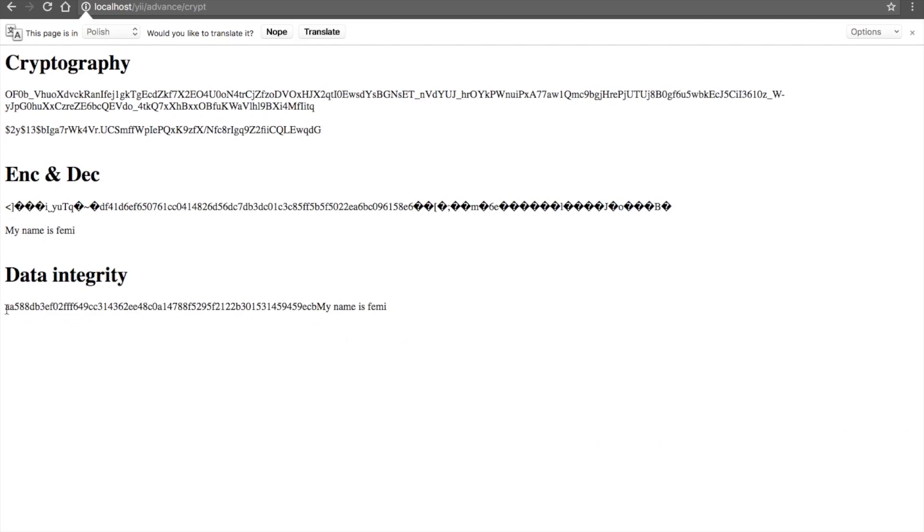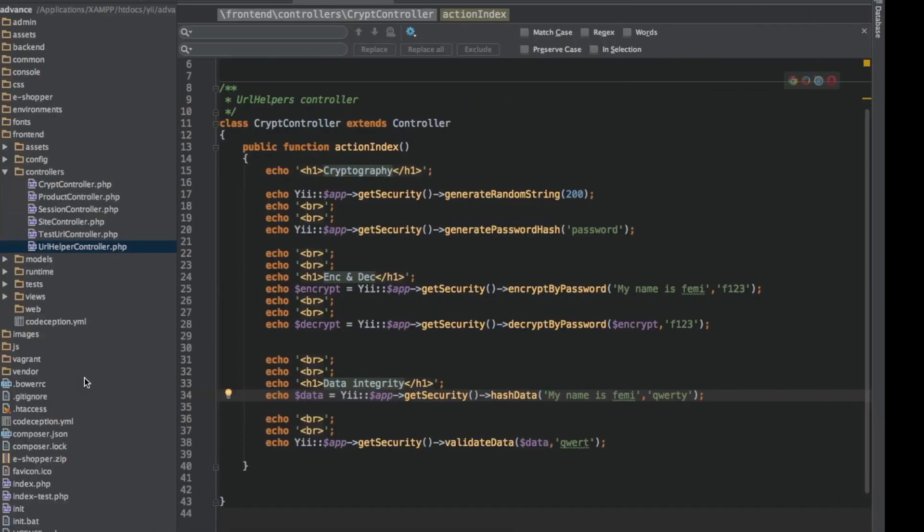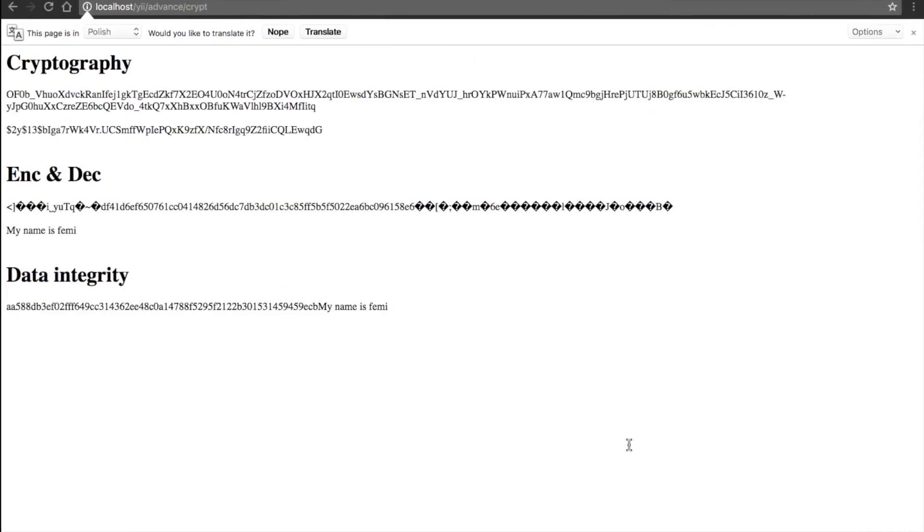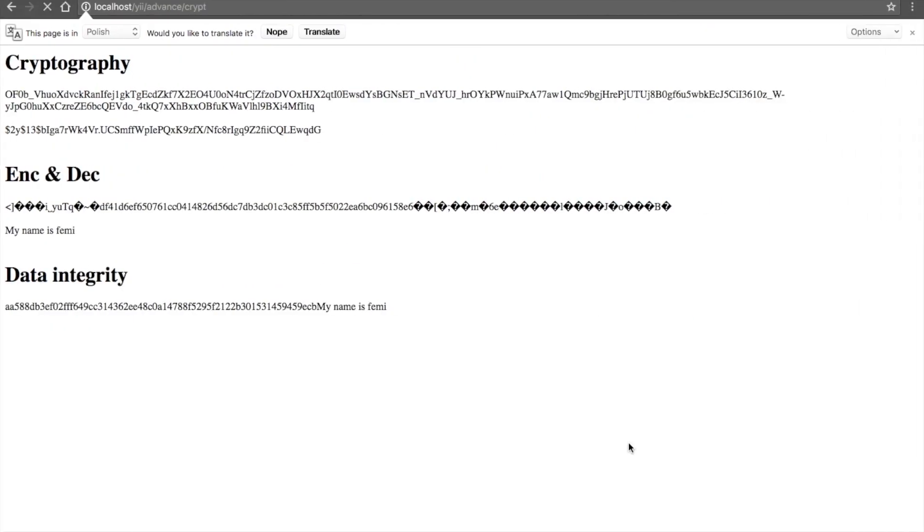Now we have the encrypted data, let me call it encrypted. But our original data is not returned because our password or our key is not accurate, is not correct.